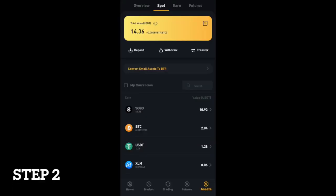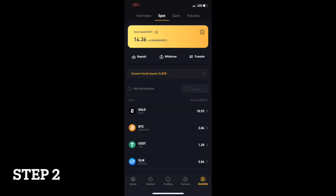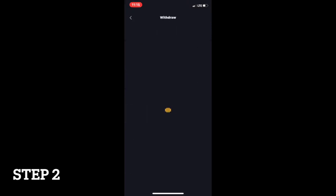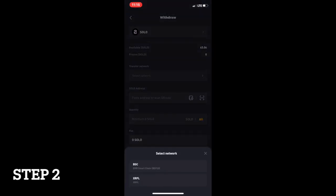Then, navigate to your BitTru Spot Wallet and select your solo tokens. Click withdraw and be sure to select the XRPL network for the withdrawal.